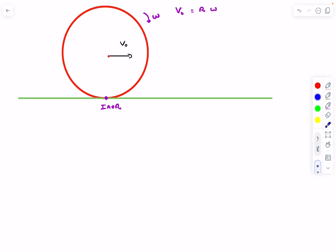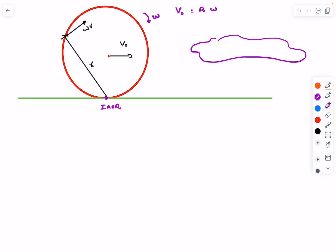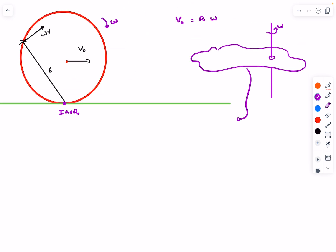If we take some point X on the ring, join it to the axis of rotation, and call this distance r, its velocity vector will be perpendicular to r and its magnitude is omega multiplied by r. For any arbitrary rigid body performing fixed axis rotation about a particular axis with angular velocity omega, the kinetic energy possessed by the rigid body is just half times the moment of inertia about the axis of rotation multiplied by omega squared.